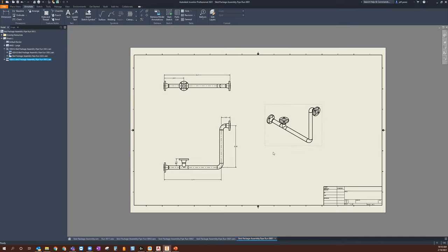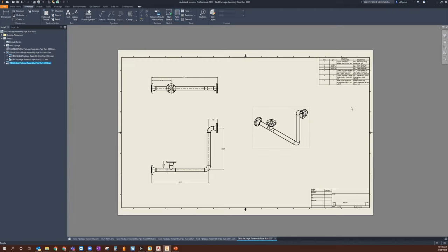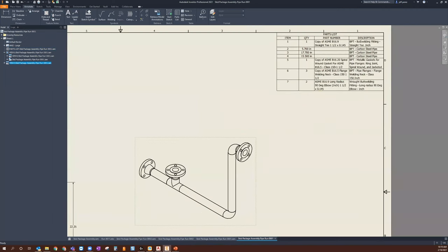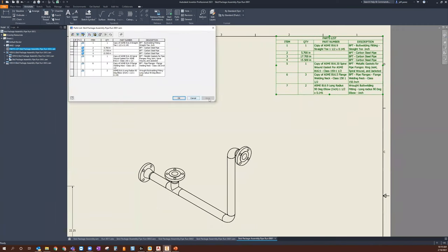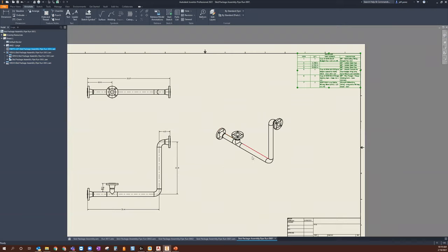Now I'll go into my Parts List. Within the parts list, I'm going to change my BOM view to Parts Only and click OK, then place that bill of material in the upper right-hand corner. Looking at this bill of material, I can see what items are part of this particular ISO run and route — I see butt weld fittings, carbon steel pipe, gaskets, flanges, and my long radius components which are my elbows. You can sort these by description, item, or part number. Work with what your shop may be needing from a parts list in terms of fabricating this particular design.